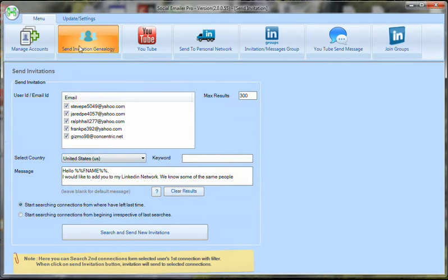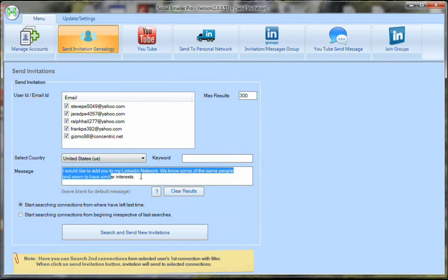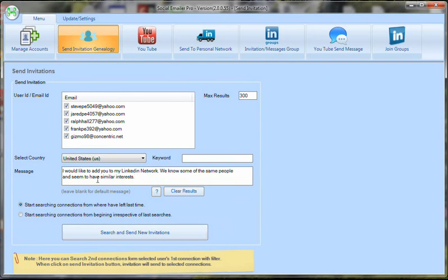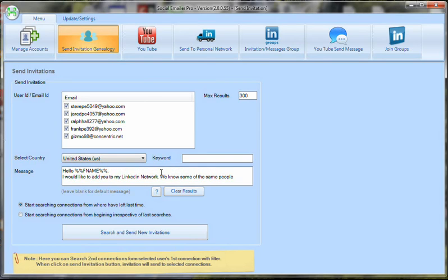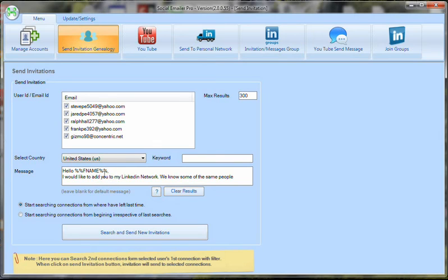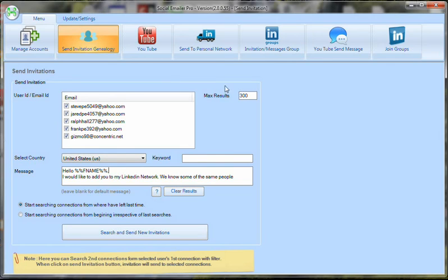In here, send invitation genealogy, we can send invitations to someone's second connections. What that means is all of your first connections, kind of like your friend's friends. So if you have just say 100 people in LinkedIn in your personal network, which is very easy to do in a day or two with our technology, that translates to 100,000 people in your second connections on average. We can target those people.